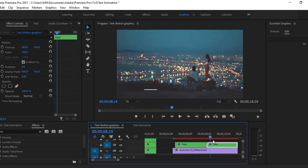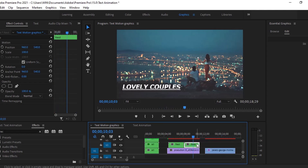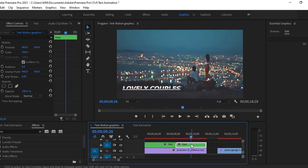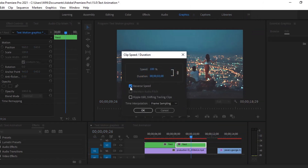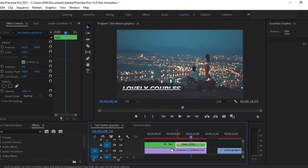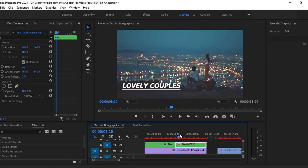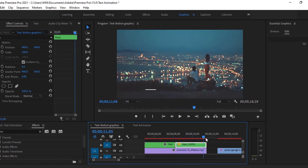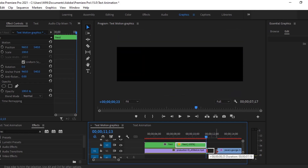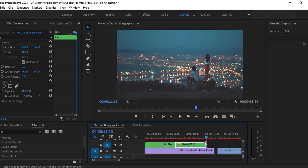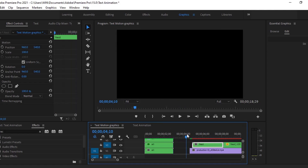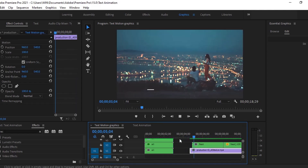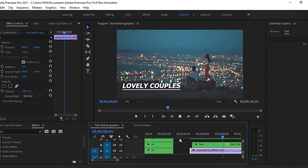We will reverse this animation. Select this layer and go to speed duration, then click on reverse speed. Select this layer again and go to speed duration, click on reverse speed. Now it's looking good.